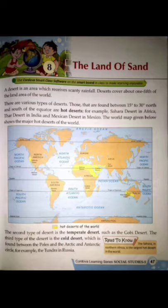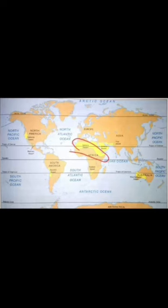Those deserts found between 15 degrees to 30 degrees north and south of the equator are hot deserts. Equator ke dono taraf 15 degree se lekar 30 degree tak hot deserts located hain. Examples are the Sahara Desert in Africa, the Thar Desert in India, and the Mexican Desert in Mexico.